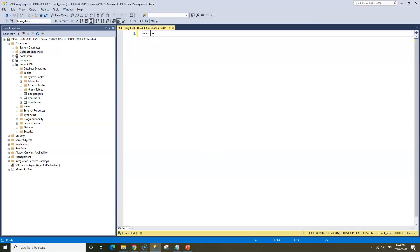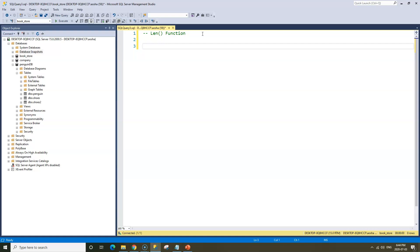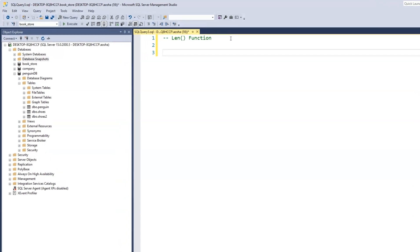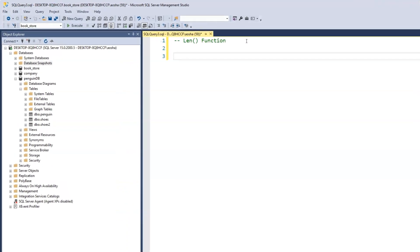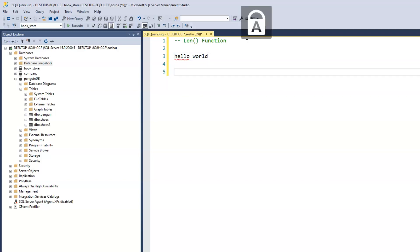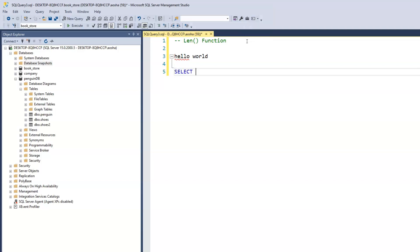As usual, I'll start by writing a comment for the LENGTH function, adding parentheses to indicate it's a function. Let's say we want to find out the total character count of 'hello world'. So we have 'hello world' and we want to know what the total count of these characters are. We can use the length function.